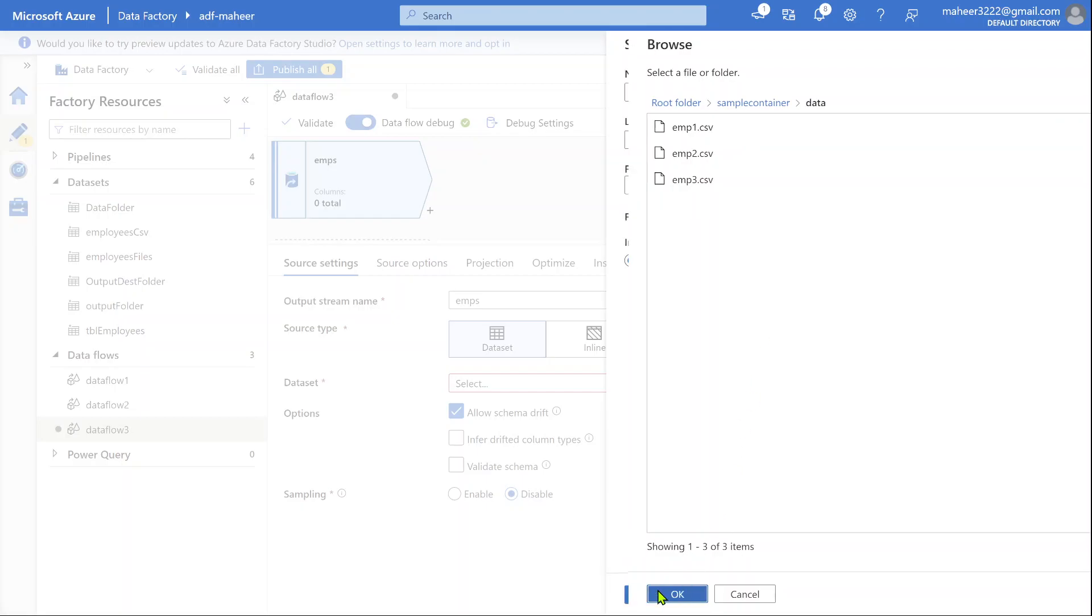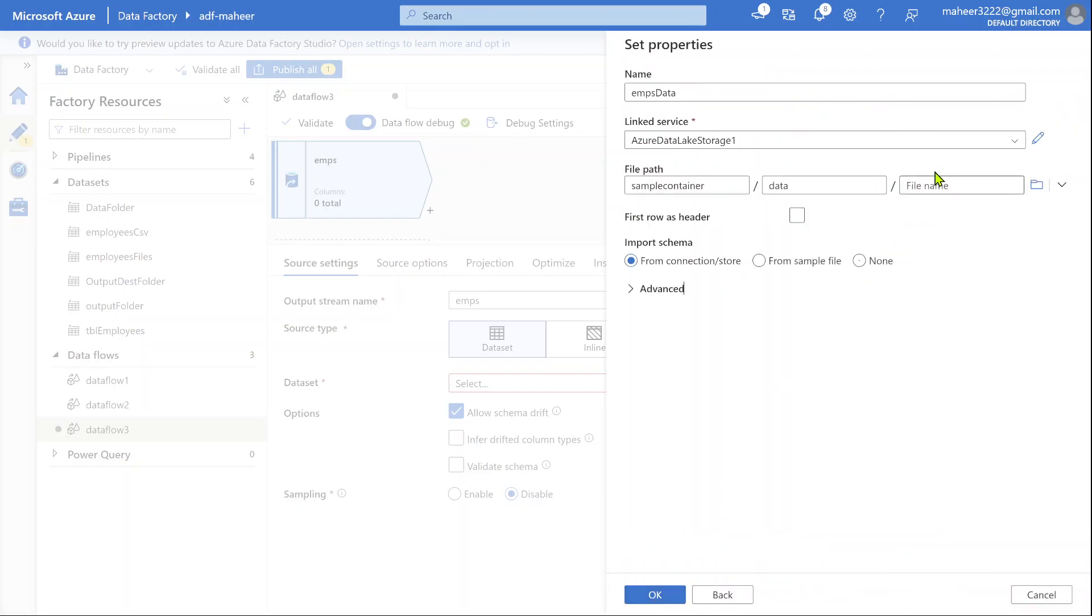Simply click this OK button. Now if you see, it is pointing to sample container data folder, but it is not pointing to any file. Let's select first row as header because all my three files contain first row as a header.